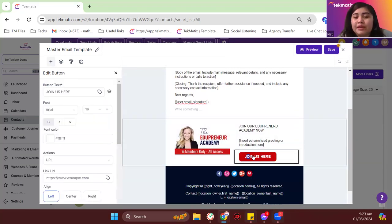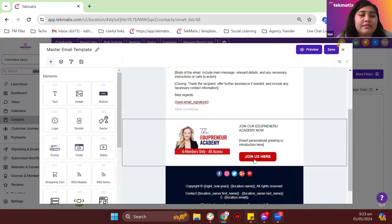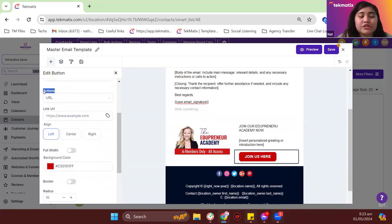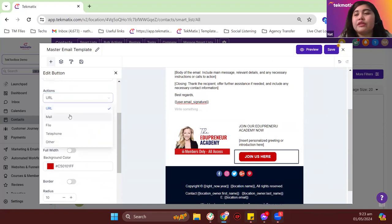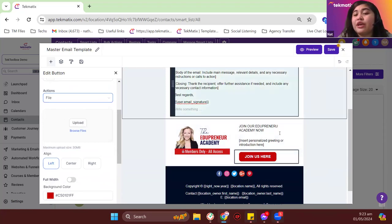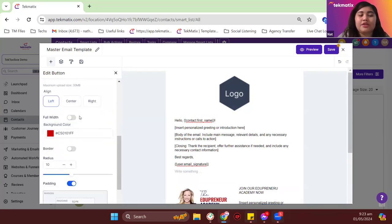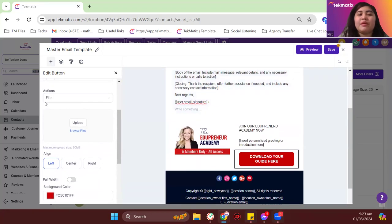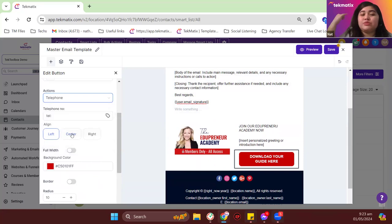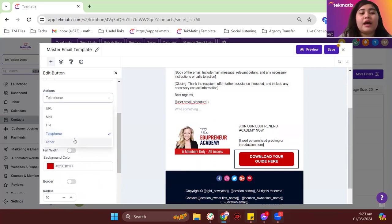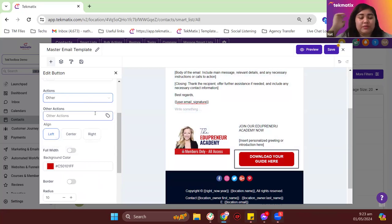The buttons can be configured in different ways. For the button action, you can redirect people to a certain URL, or redirect them to a downloadable file — for example, a PDF or worksheet. You can change the CTA text, like 'download your guide here,' and upload the file. You also have the option to add a phone number so recipients can call you directly, or set any unique action you want.